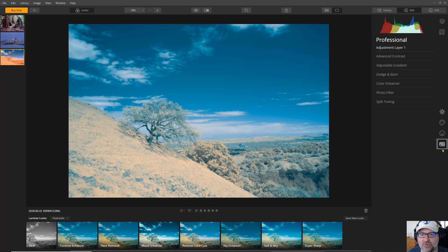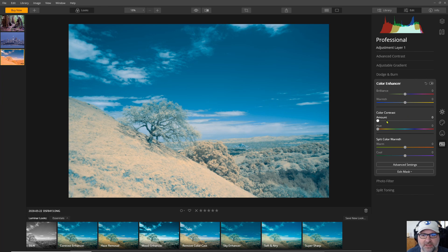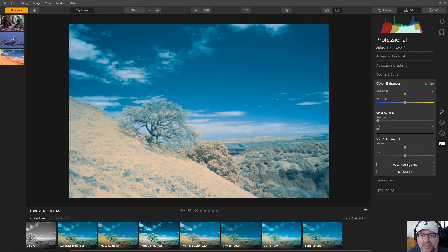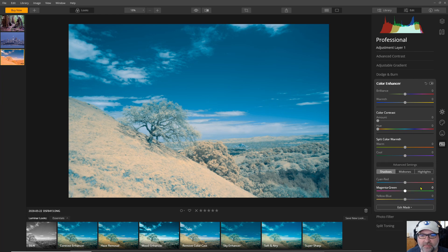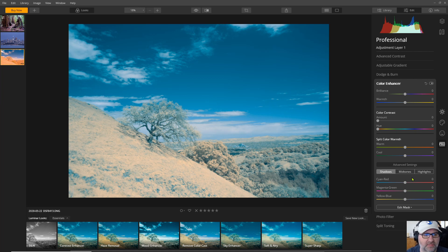Down in this pro section I'm going to look at the color enhancer and down in color enhancer now I can start to see some different ways to play with colors color contrast warmth. Down in advanced settings this is where I can get a color balance control. So now I can affect the color in the shadows the mid-tones and the highlights.